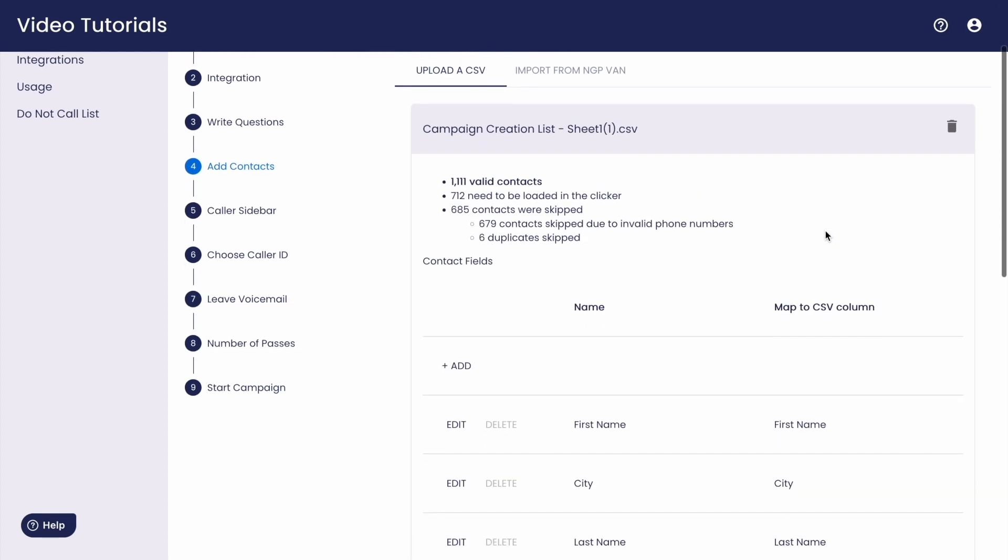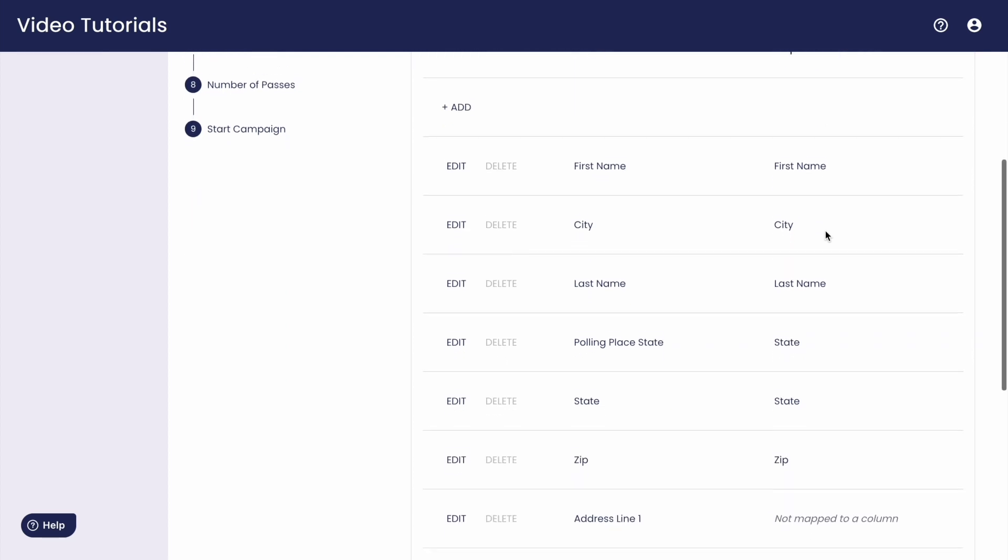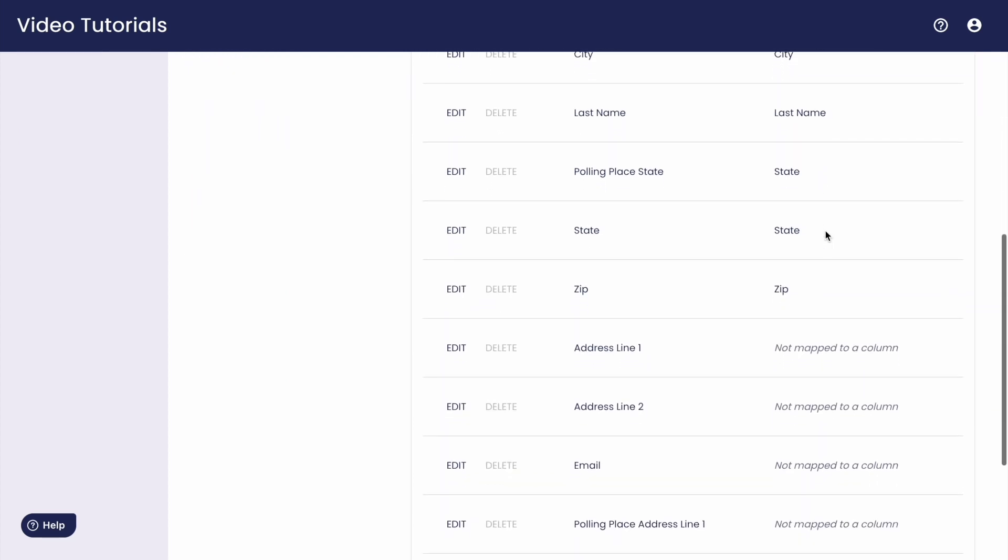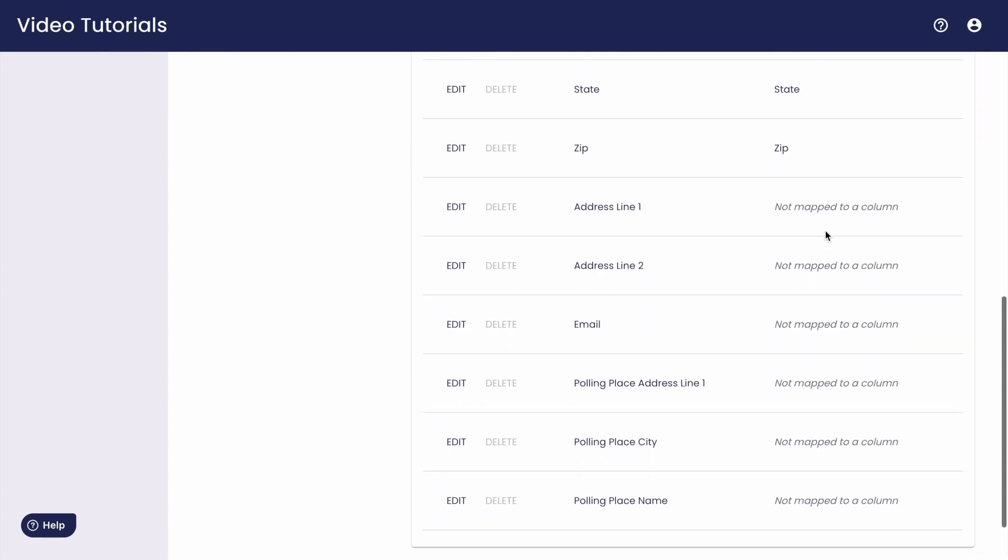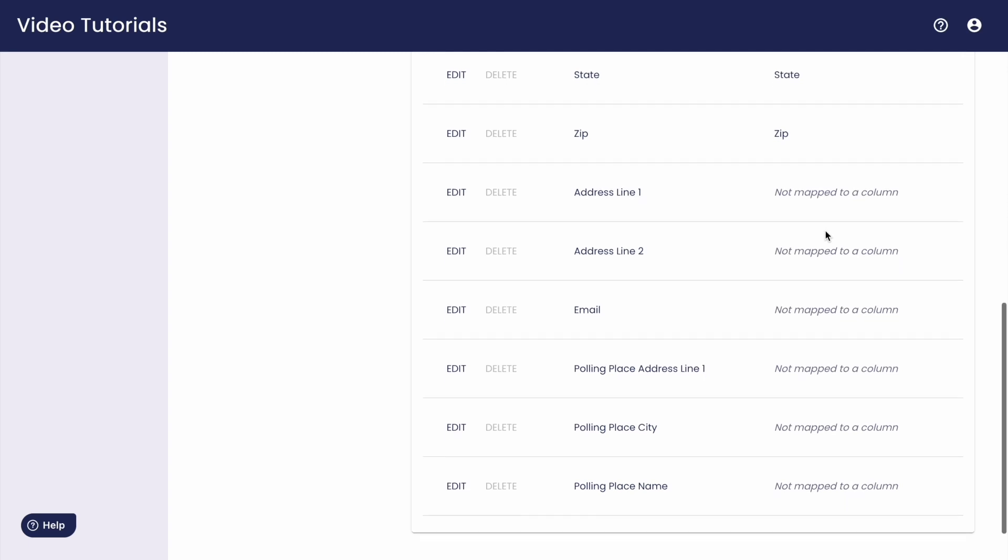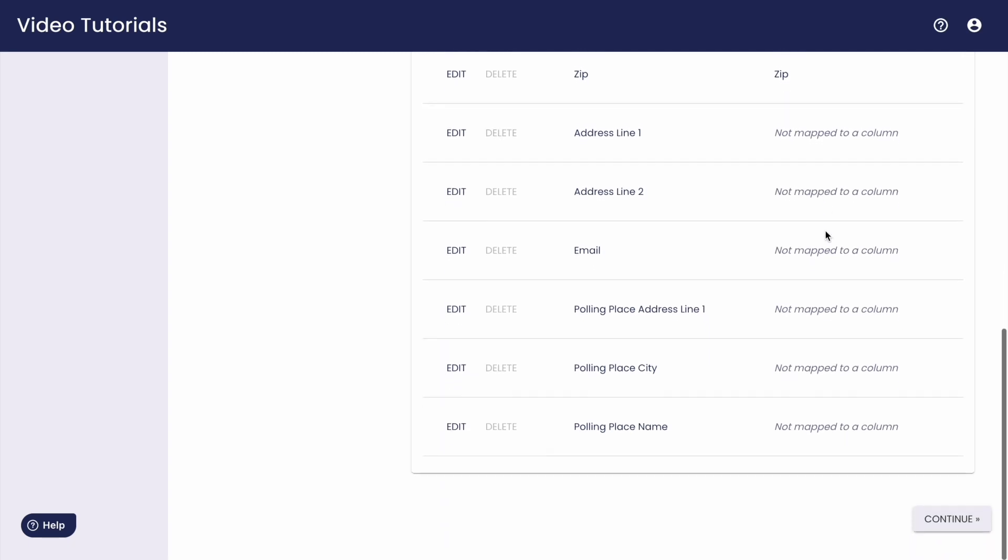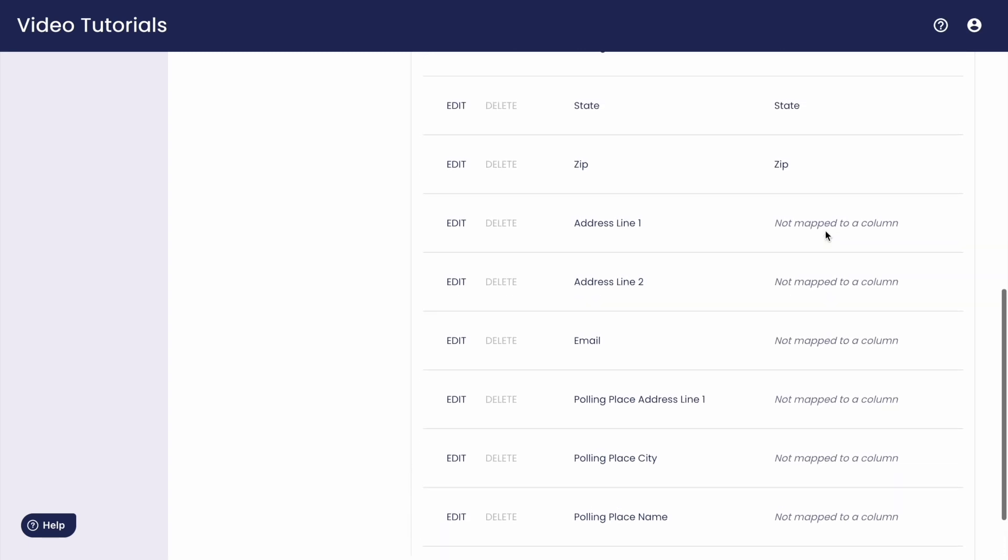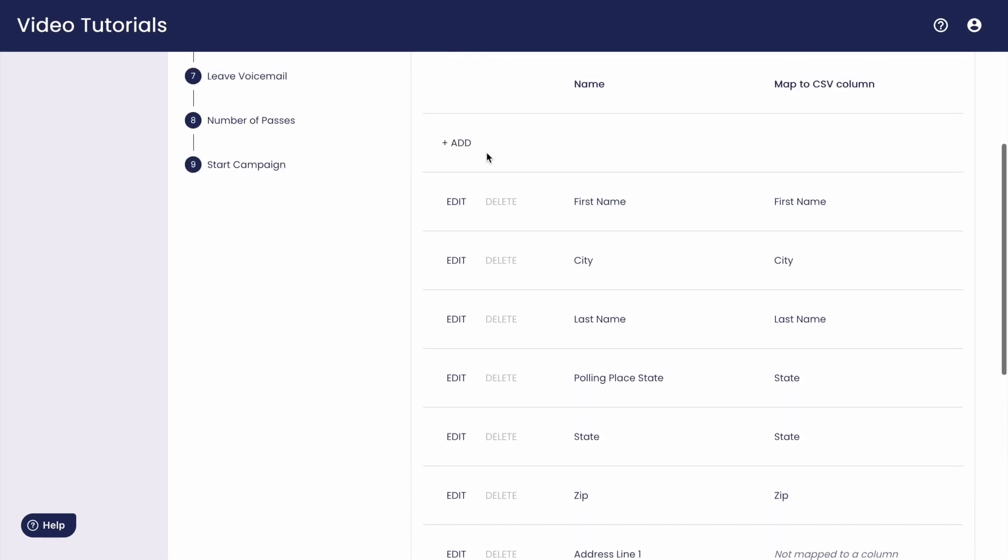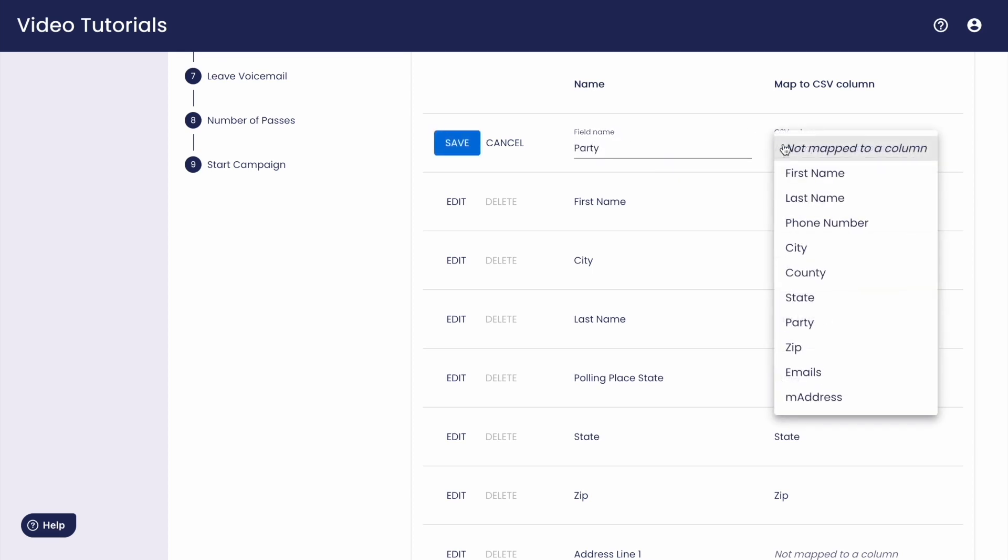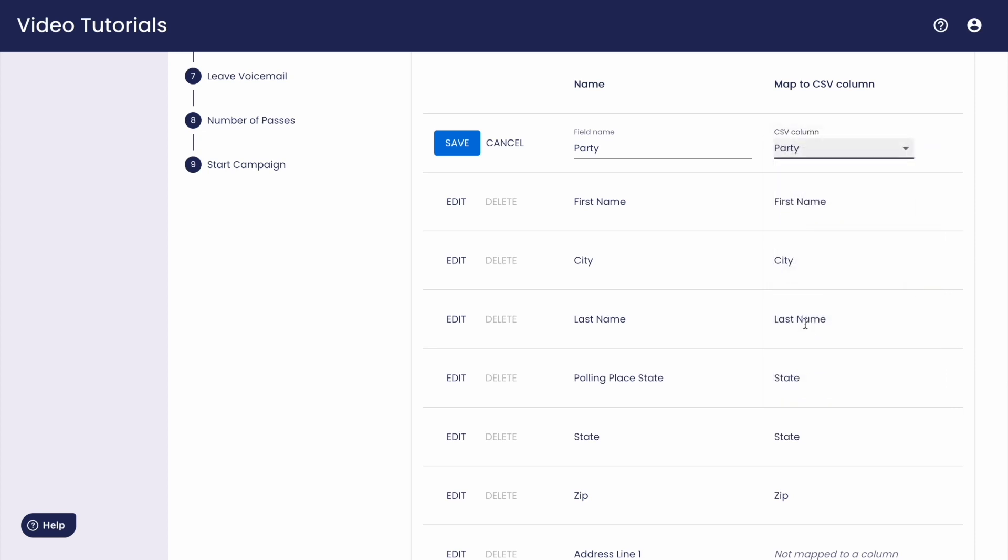Columns of your CSV will translate to the contact fields options you'll see later. For example, address, email, polling place, etc. You can also add in new contact fields if they appear in your spreadsheet or VAN integration, like district or party affiliation, by mapping that column to that new contact field.